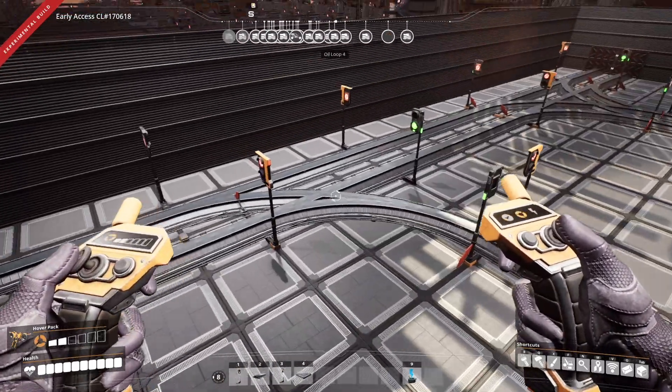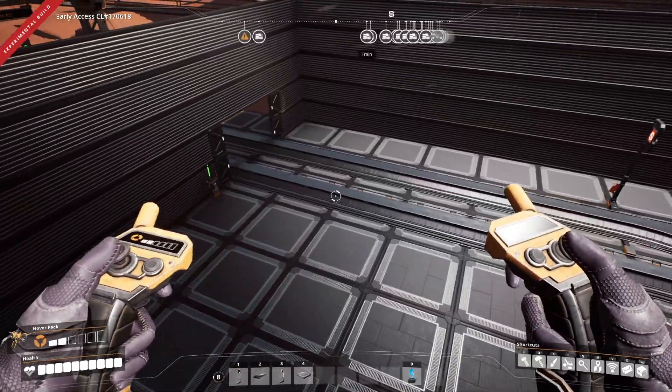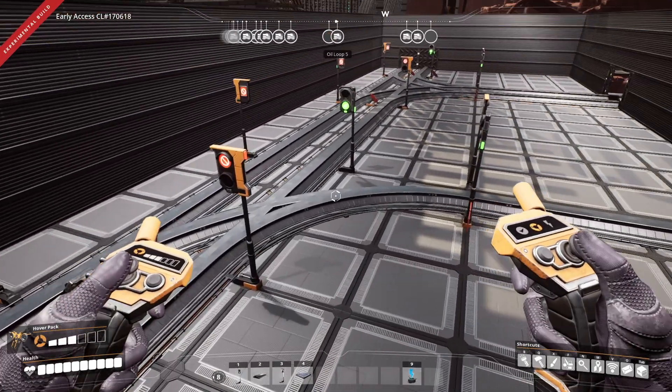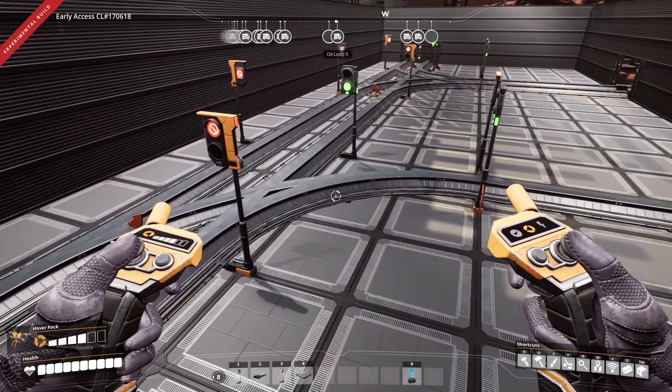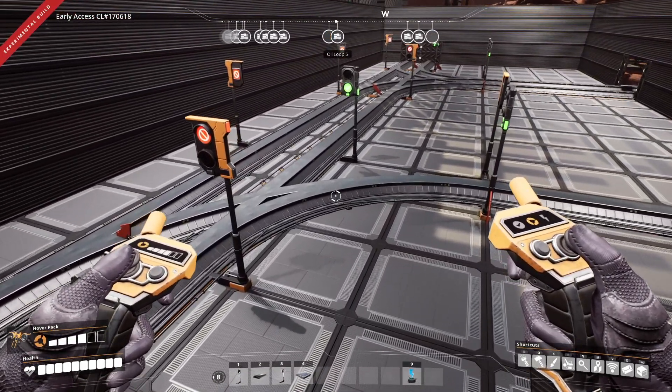That looked pretty good. I hope you enjoyed that, and good luck with building your trains and signaling.